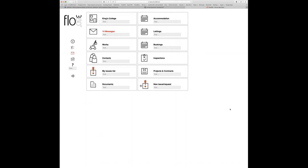We've always had categorization lists in Flow360 and you've been able to use them up until now for categorizing things like resources — so buildings, rooms, objects in rooms — and you've also been able to use them for categorizing things like scheduled tasks, planned actions, works activity, and documents. There's a mechanism that allows you to view the categorization lists that are in Flow360 if you want to explore what's there already.